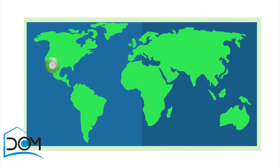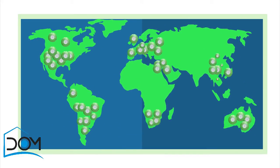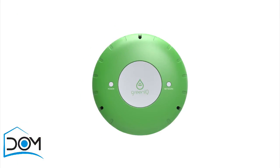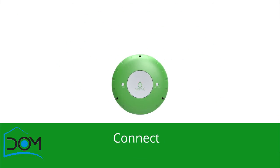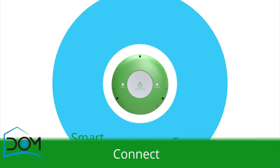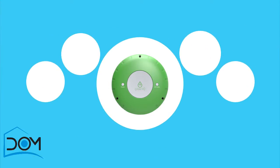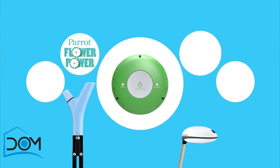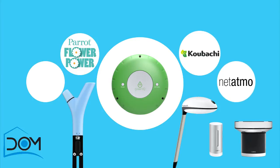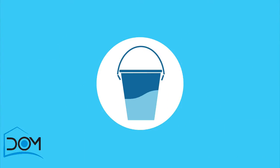Green IQ is the leader of the smart garden revolution. The smart garden hub is the only device that allows you to connect to a wide variety of smart devices and sensors. Connect your Green IQ to soil moisture sensors such as Flower Power and Koubachi, Netatmo weather station, or a flow meter and save even more water.